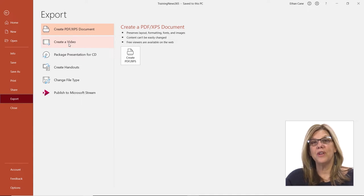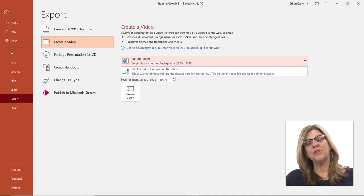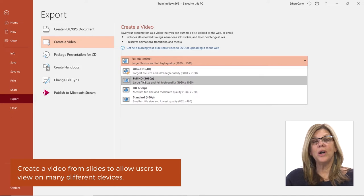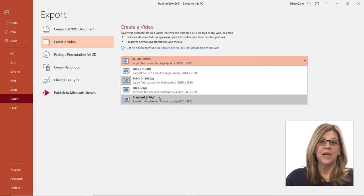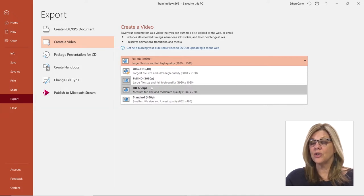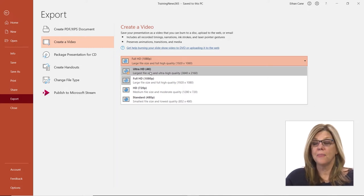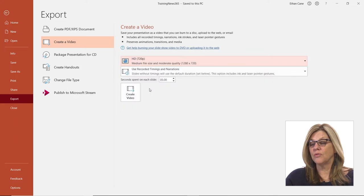One is to create a video. And when I click on Create a Video, there are two choices that I have to make before I start to create the video. First, do I want it in what size file or what pixel file? There's Standard, there's HD, there's Full HD, and you now even have Ultra HD or 4K.